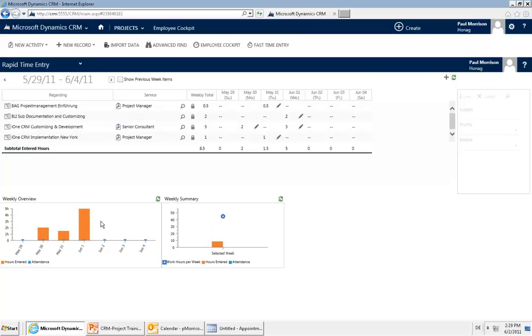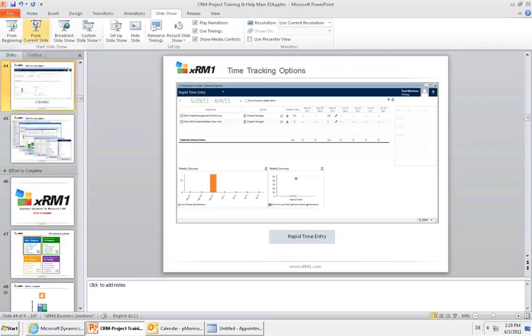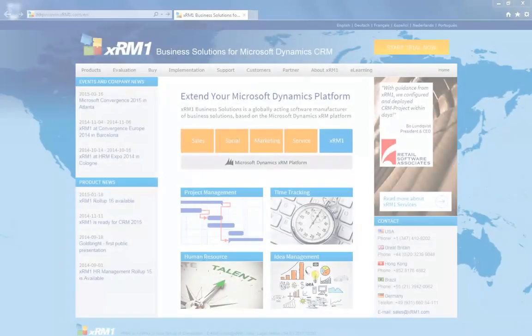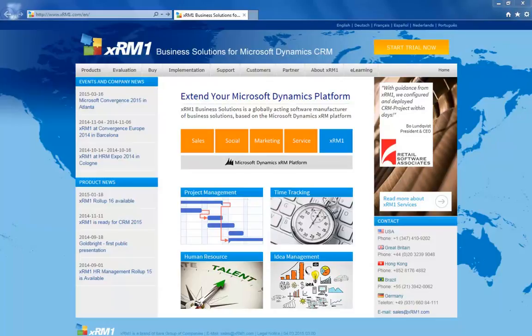So we have now gone through all the time entry options in CRM Project: Outlook, Rapid Time Entry, Employee Cockpit, Fast Time Entry, and CRM activities. There are also mobile apps — unfortunately because this is an online session I can't show how that works, but just imagine having appointments on your mobile client and taking them for time entries in CRM. For more information regarding our products, services, customer experience, and support, you are invited to visit our website at XRM1.com.